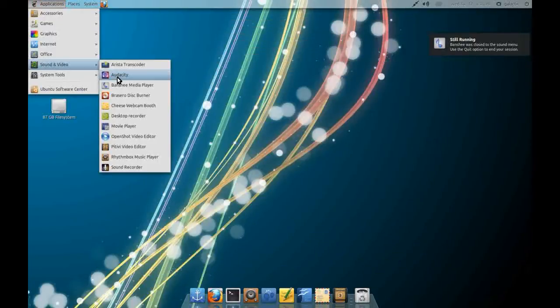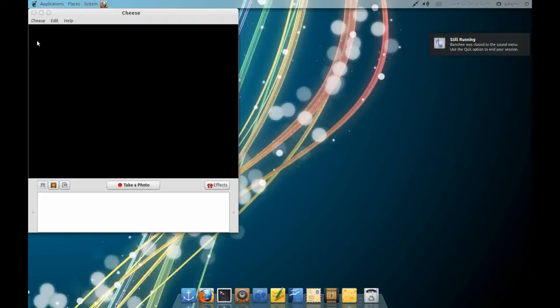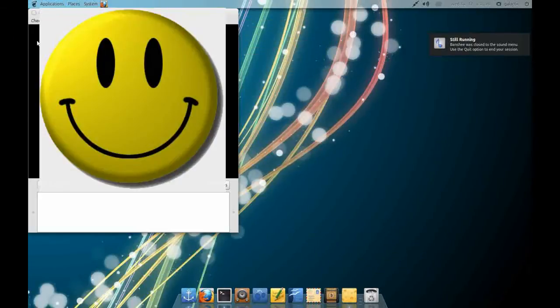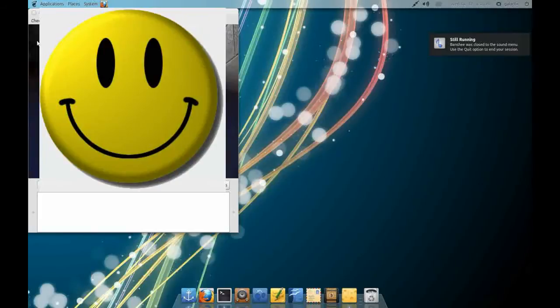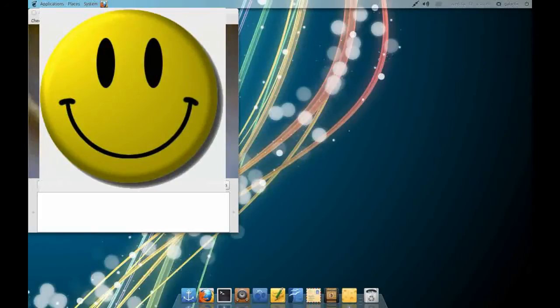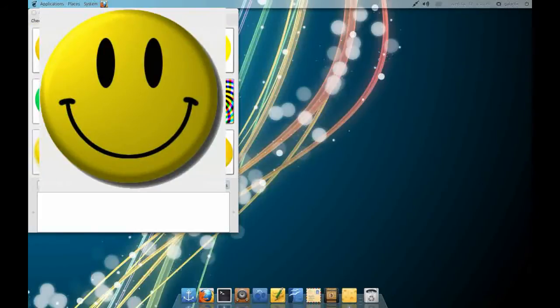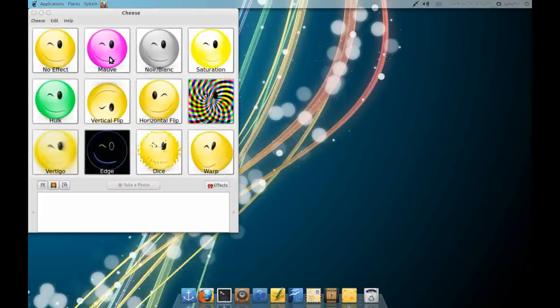Next, let's talk about Qi's webcam booth. This is a fantastic application. You can apply effects and it's much like the iPhoto booth for Mac.